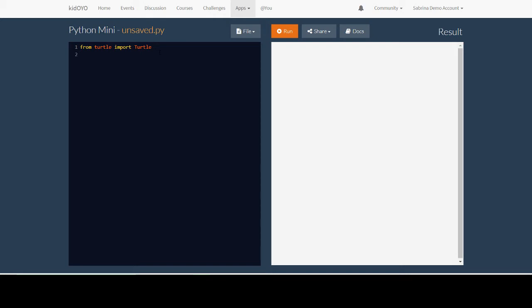The next step we need to do is name our turtle. You can name your turtle whatever you want, but you have to remember that whatever you name it, you can't have any spaces in the name and it cannot start with a number. You can put numbers in it or at the end of it, but you cannot start with a number.